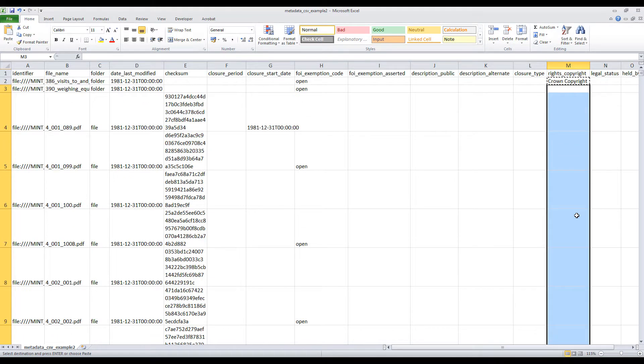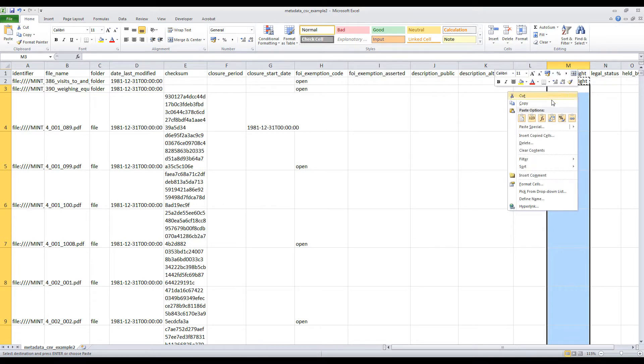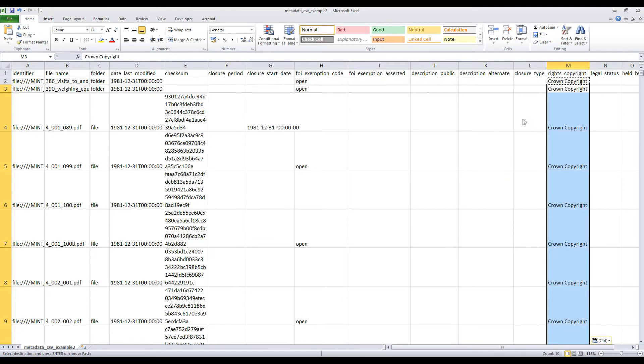Using one of the options described previously to paste the selected value will then populate these cells accordingly.